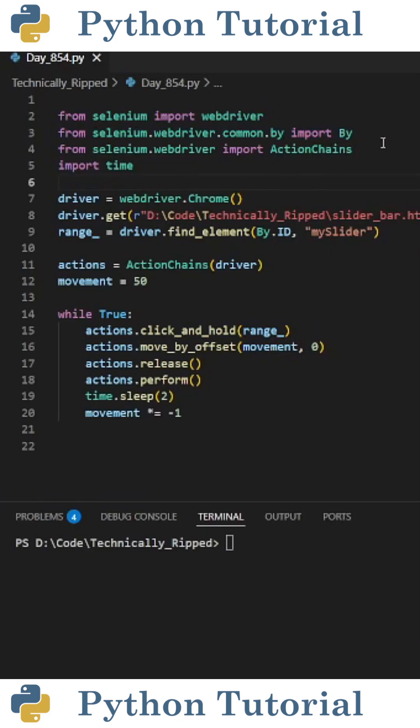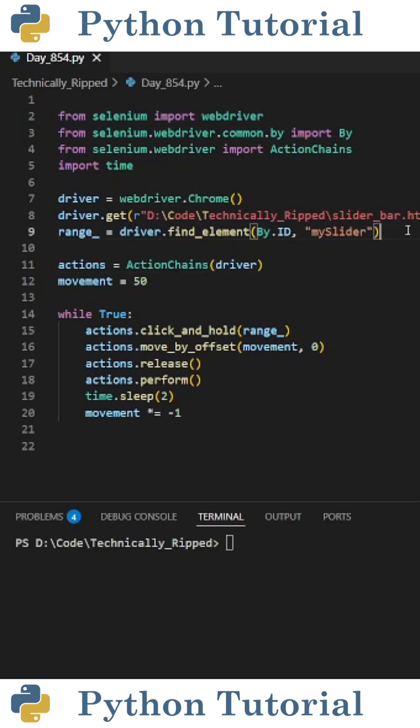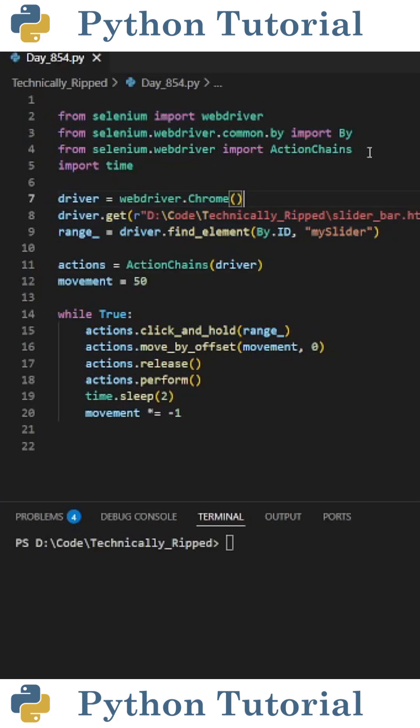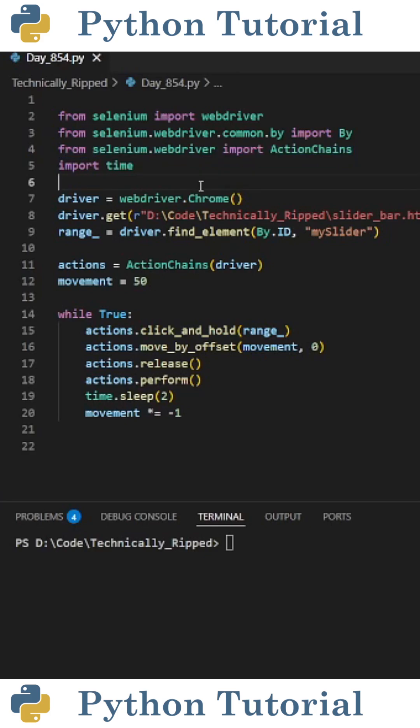First, we need to import webdriver and By from Selenium and use those to locate the slider bar. Then we need to import ActionChains from selenium.webdriver. This will be used to perform the movement of the range.